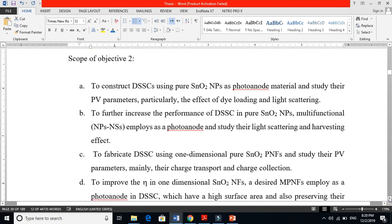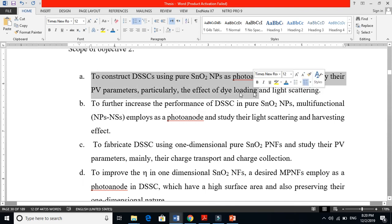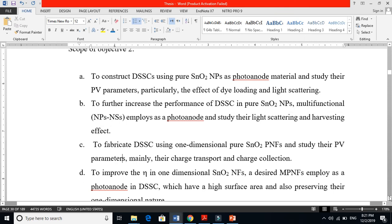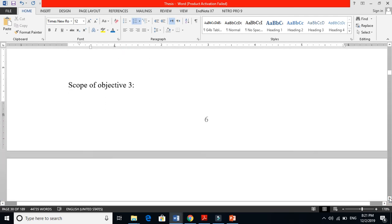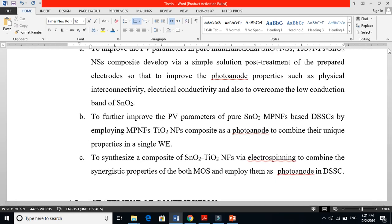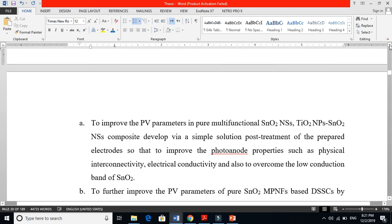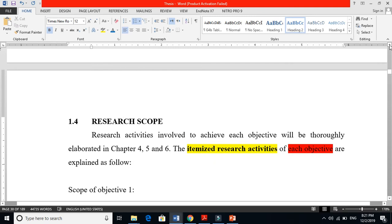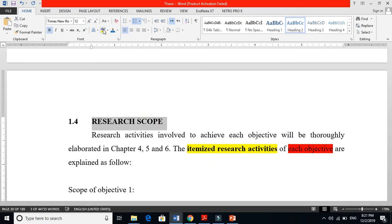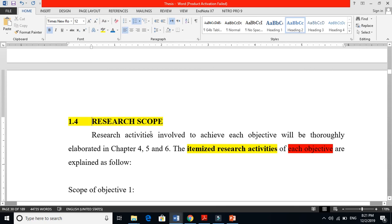Similarly for objective two, I also used three ways — this is the second scope and this is the third scope. For objective three there are also scopes. So research scope and research objective are different. A research objective is the specific thing you are going to achieve. How you are achieving it — using a colleague, using a ladder, using one path or another method — that is the scope of your research.